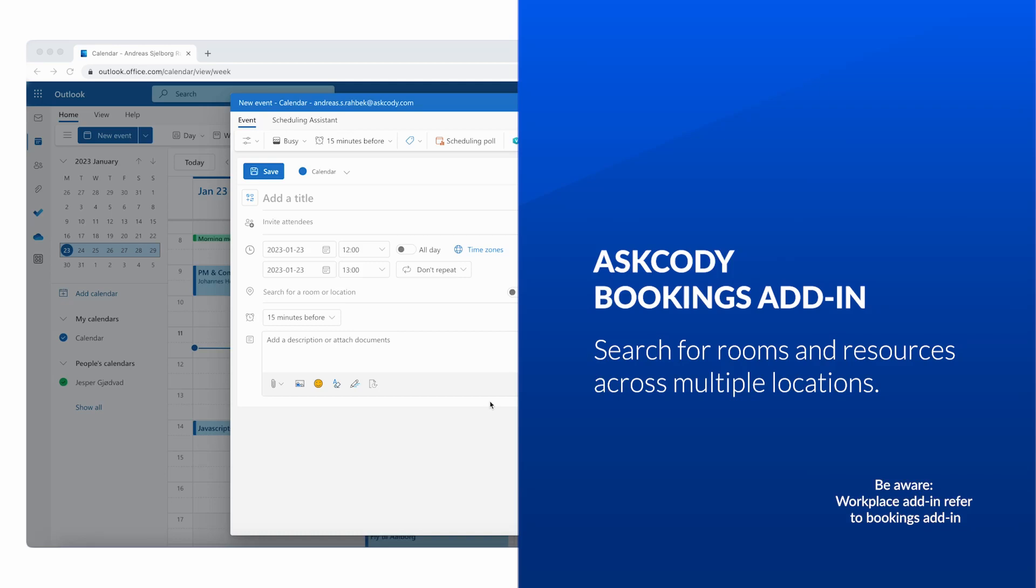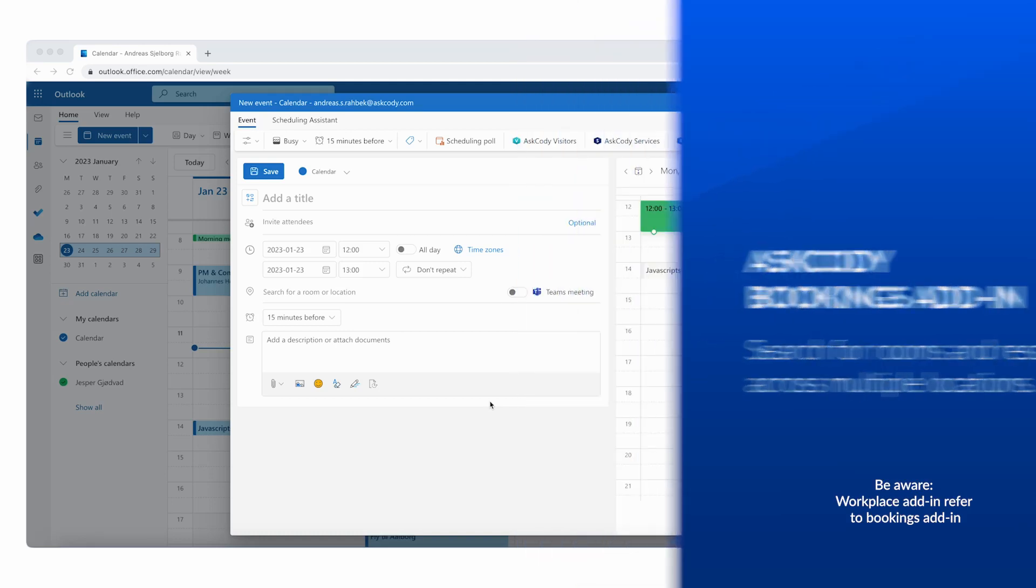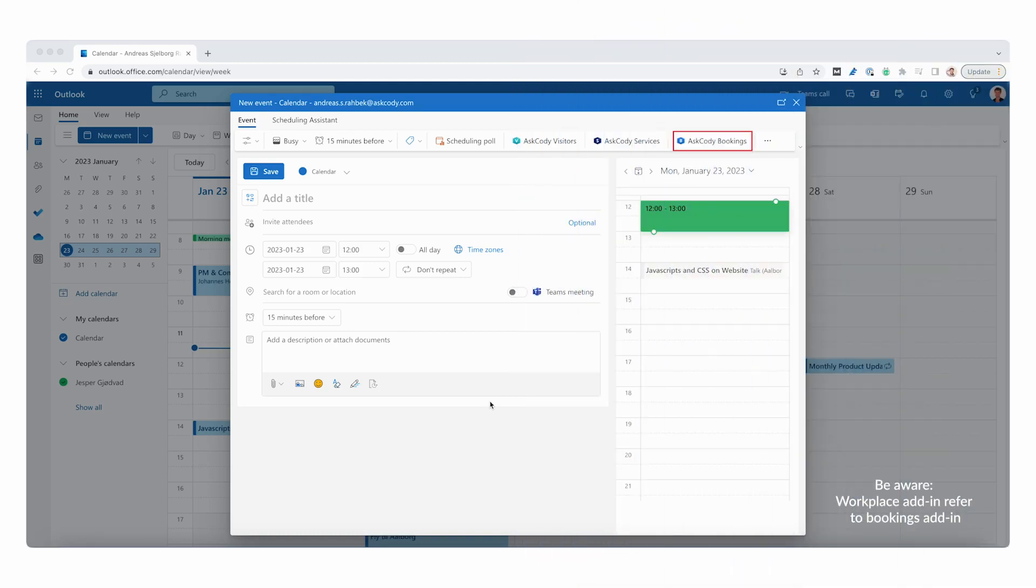Hello. Today we will walk through the Ask Cody Workplace add-in. The Workplace is one of three Ask Cody add-ins that lets you search for all meeting rooms across multiple locations and time zones with ease.